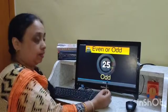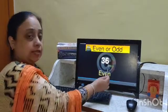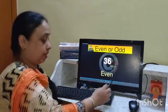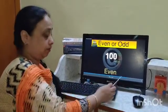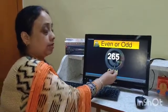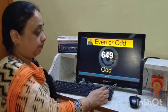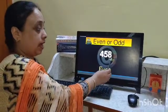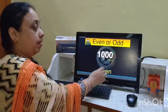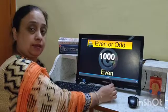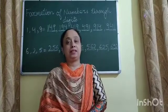Now for some examples: 25 is ending with 5, so it is an odd number. 36 is ending with 6, so it is an even number. 100 is ending with 0, so it is an even number. The number 265 is ending with 5, so it is an odd number. The number 458 is ending with 8, so it is an even number. The number 365 is ending with 5, so it is an odd number.